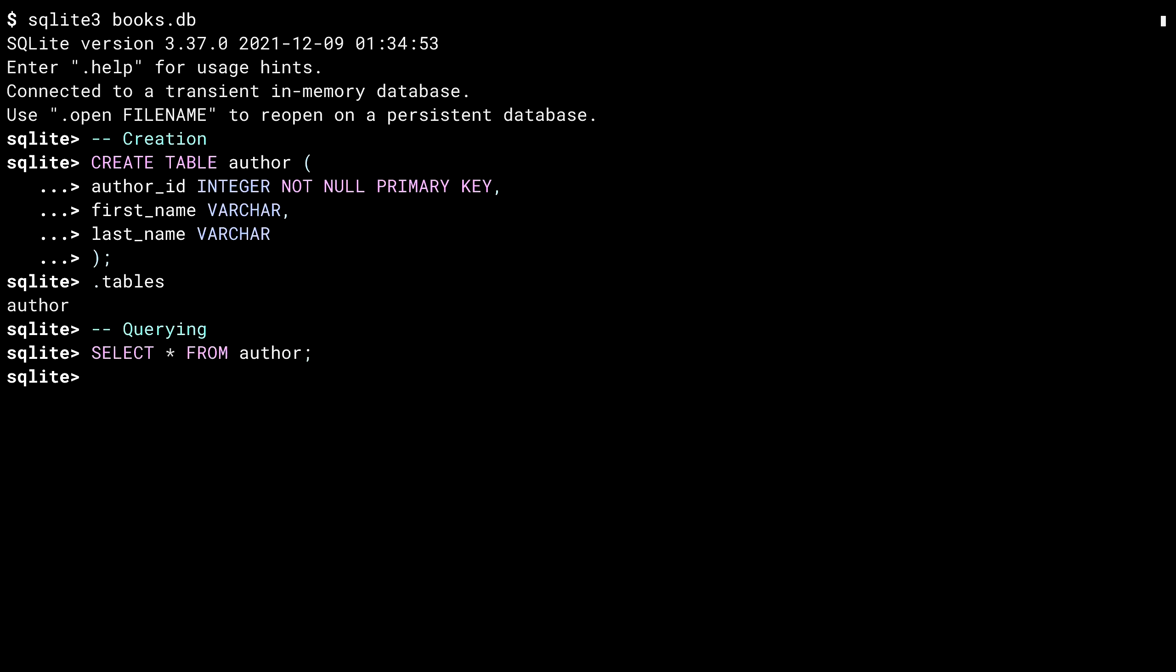Select is probably the most used SQL command. Its purpose is to select some data out of some tables. The star here indicates that I want all of the columns from the table. And everything to the right of the from is what table to look for data in. Why didn't it do anything? Well, there's no data in the author table. So there's nothing to select.